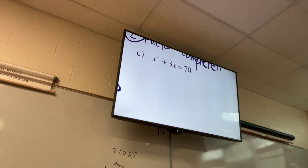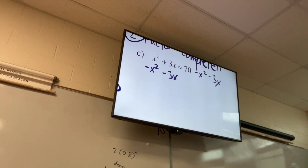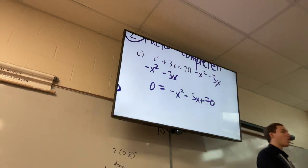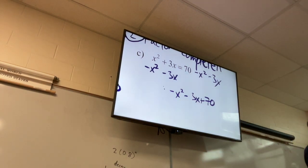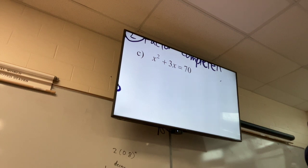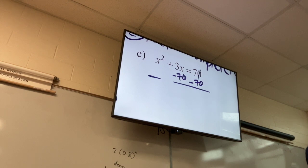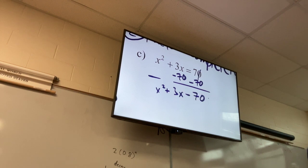For C, can I just factor right away? No. I need to get everything on one side. If I subtract x squared and 3x, I'd get zero equals negative x squared minus 3x plus 70 — I don't want that because of the negative lead coefficient. Instead I'll subtract the 70 over to the left side, giving me x squared plus 3x minus 70 equals zero.